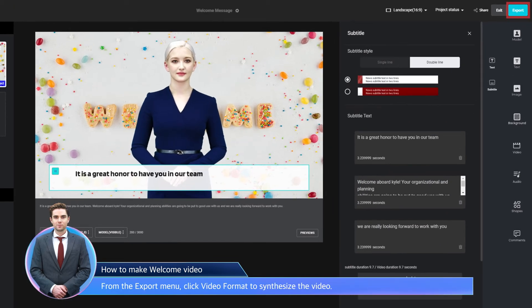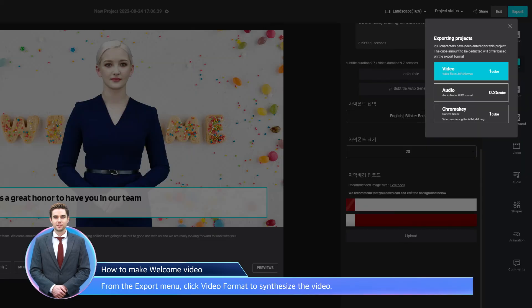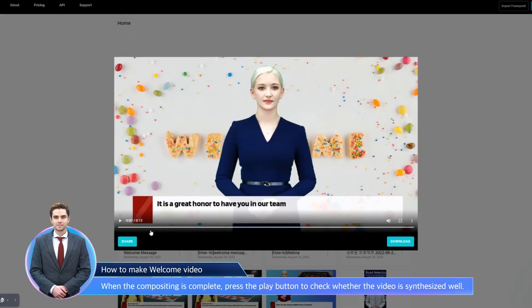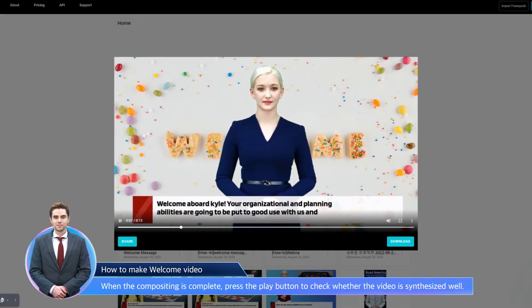From the Export menu, click Video Format to synthesize the video. When the compositing is complete, press the Play button to check whether the video is synthesized well.